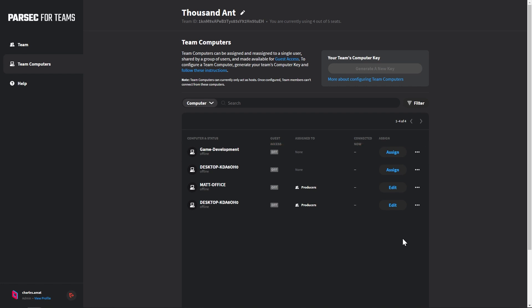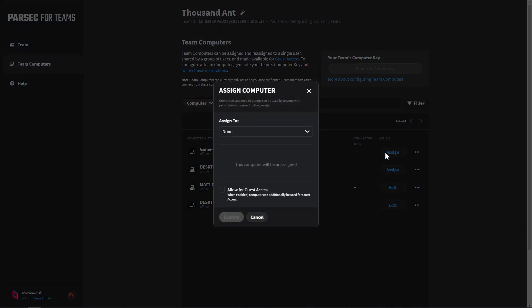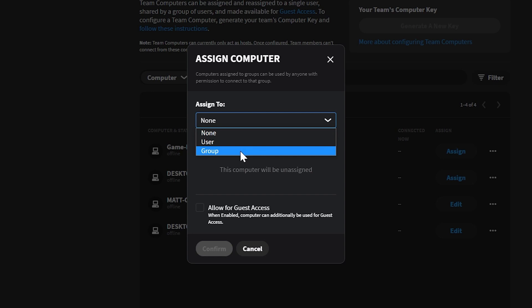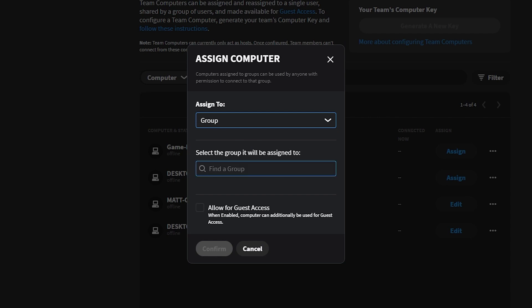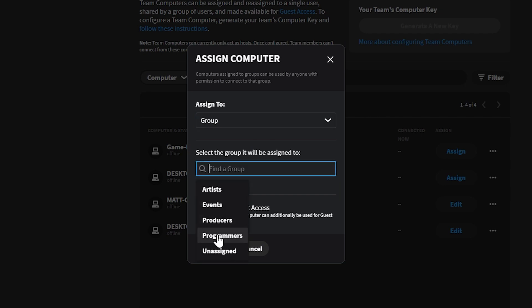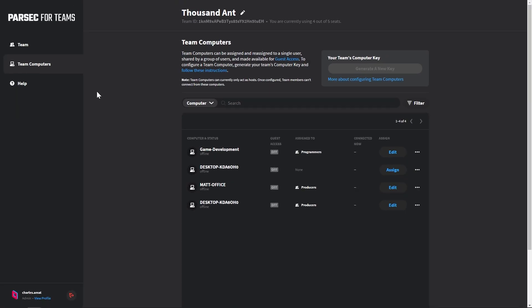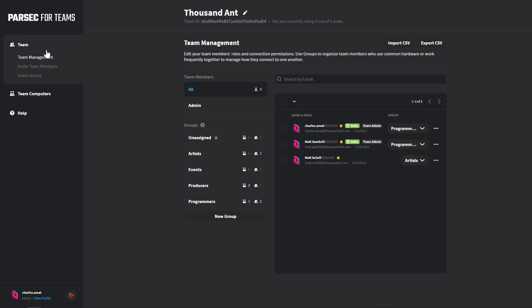For our playtest, we need to ensure that our developers have access to this computer just in case something goes wrong during the event. To assign a computer to a user or group, click on the Edit button next to that computer. Then select User or Group from the drop-down. In this case, we want our developers to have access, so we'll select Group and assign this computer to the programmers group. Now, our development team will be able to log in and assist during the event.